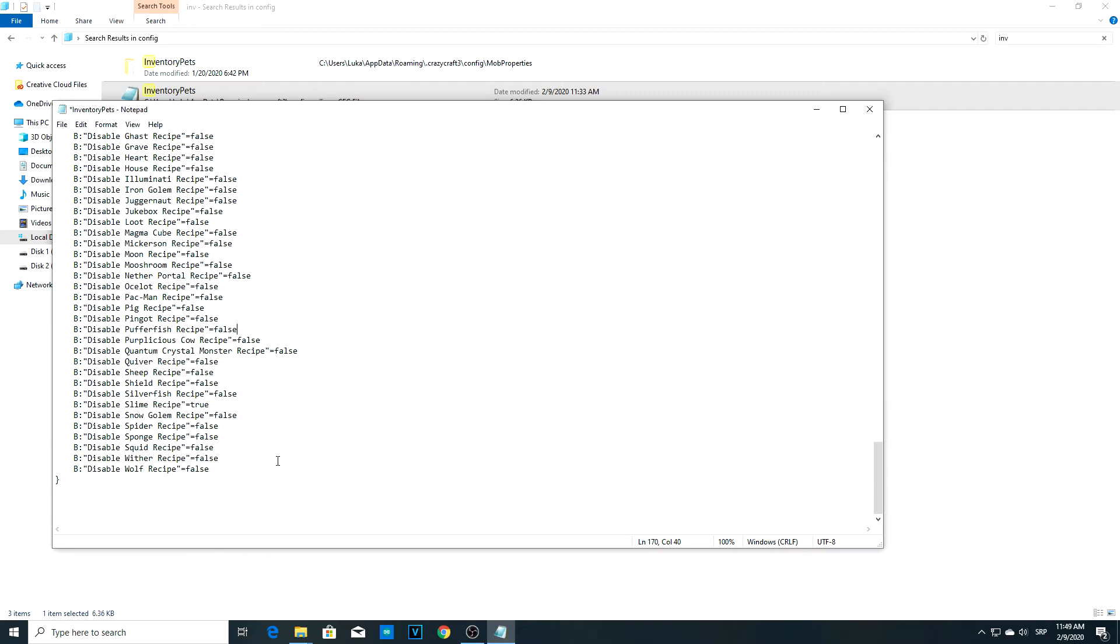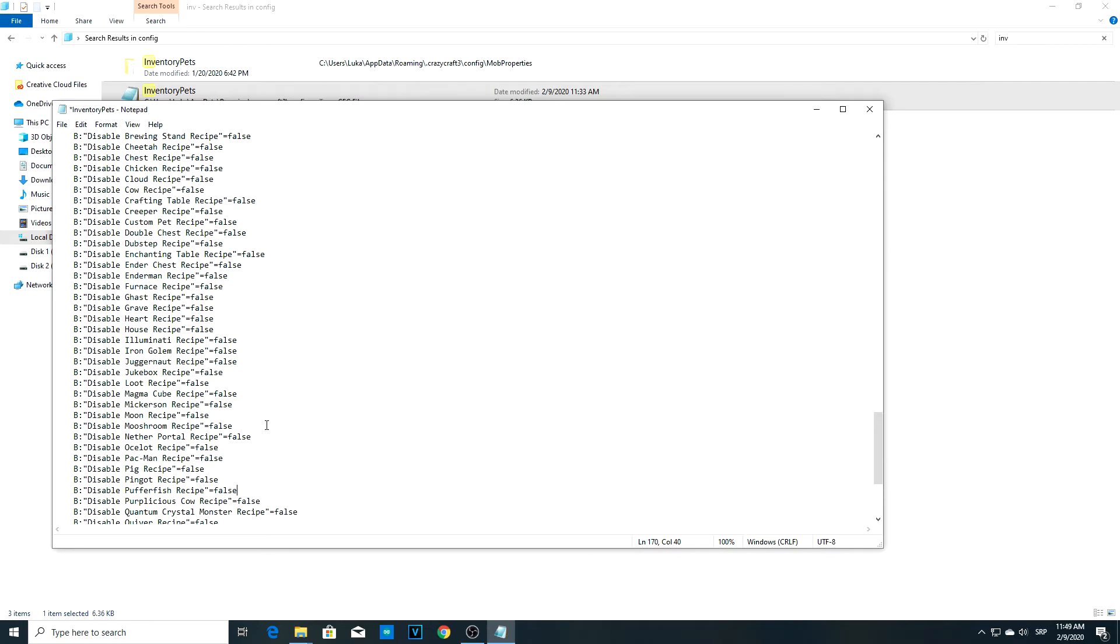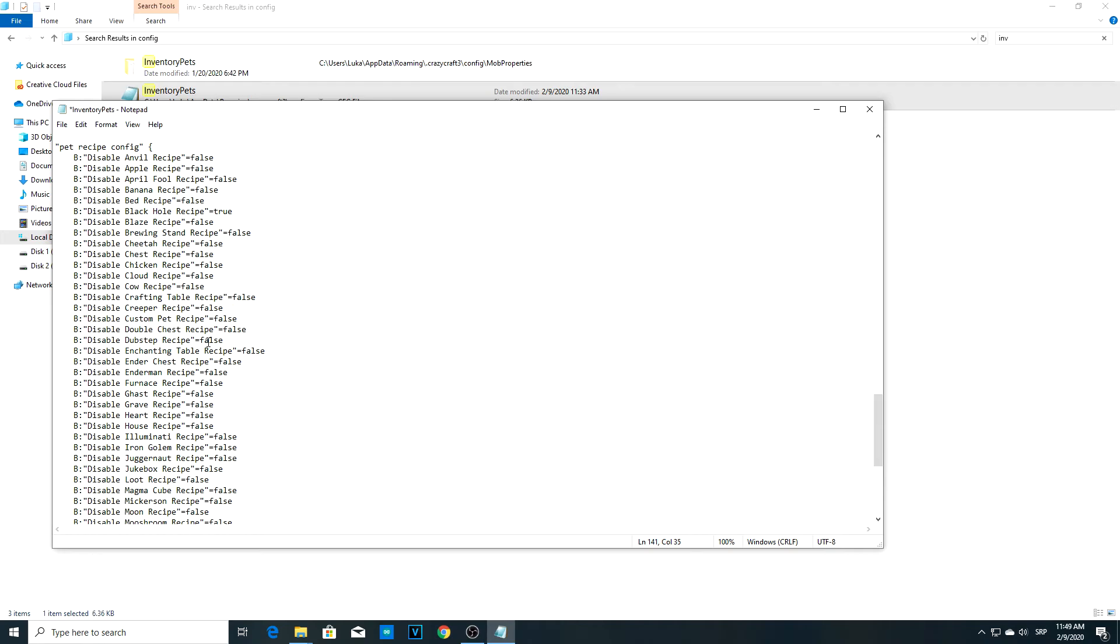Also, the pet you'll most probably be using this for is the cloud pet. Disable cloud pet recipe—this will be on true. If you want to change that, delete it and type in false so you can craft it.